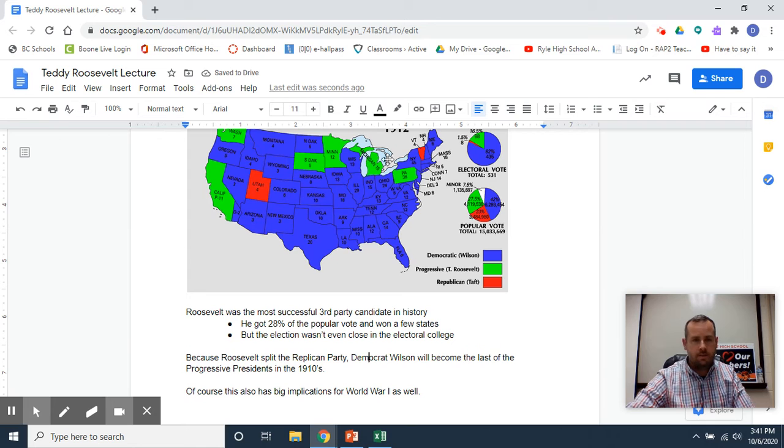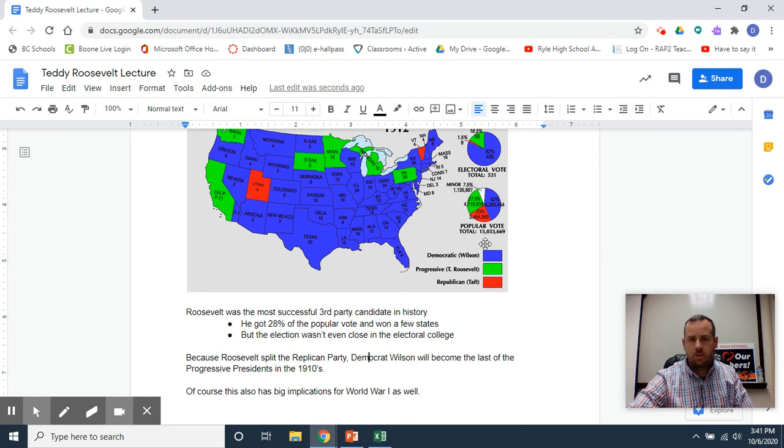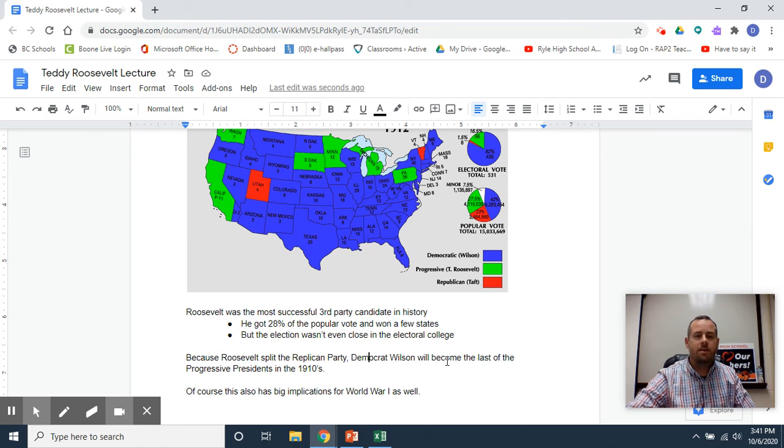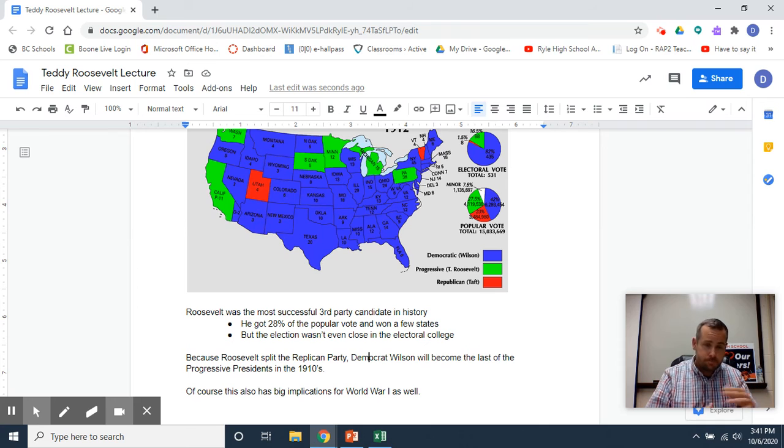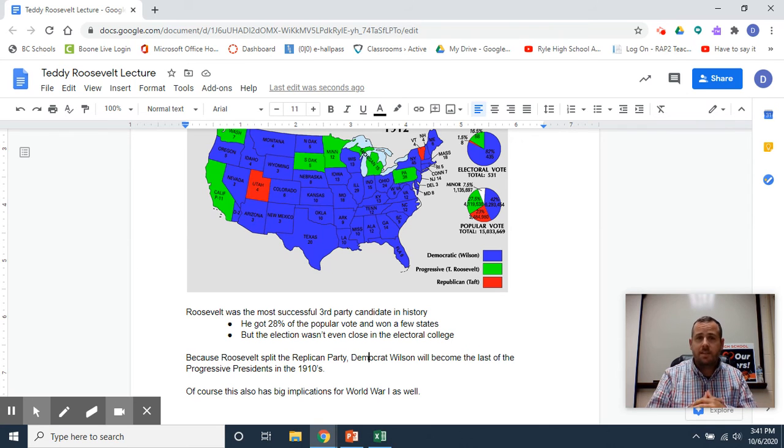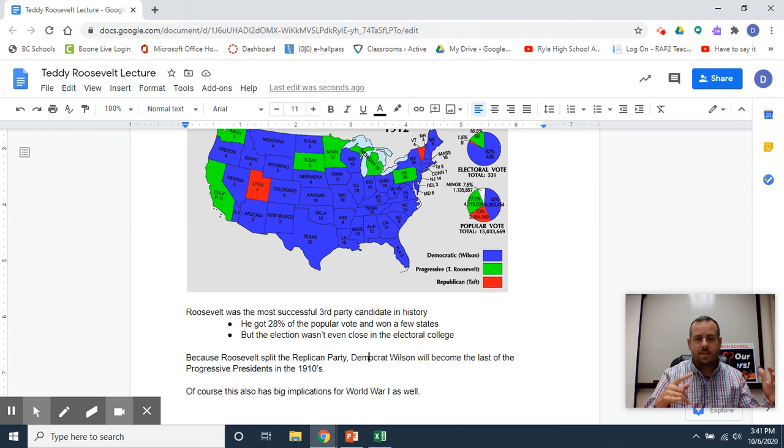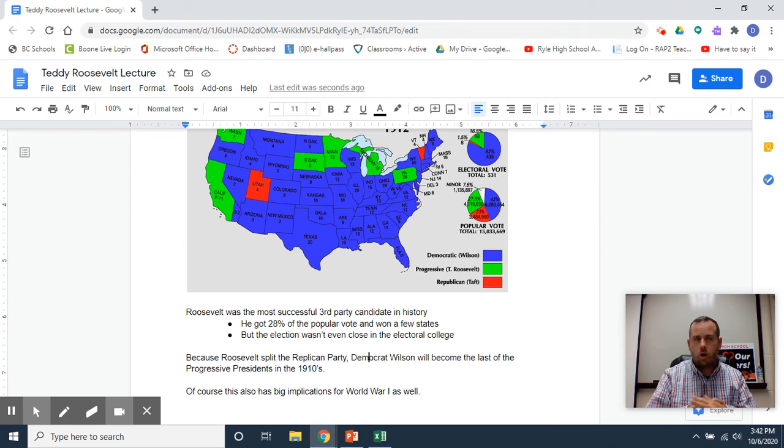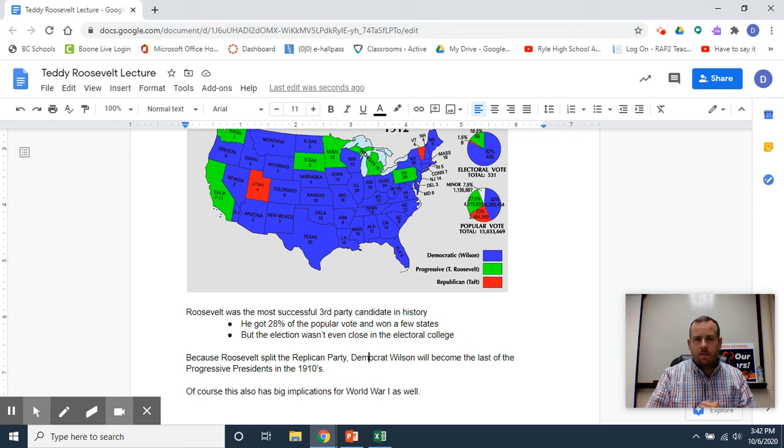And he won several states in the electoral college. However, if you look at the map and how the electoral votes came out, this was not a close election. Because Teddy Roosevelt split the Republican Party, the Democrat Woodrow Wilson will become president.